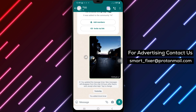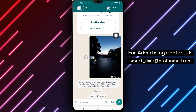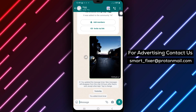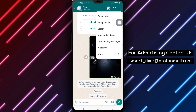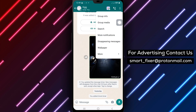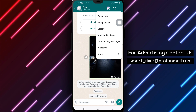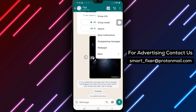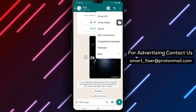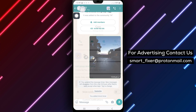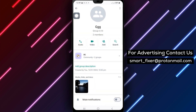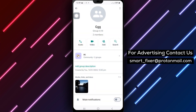Step 3: Tap the three dots at the top right of the page. This will open the group options menu. Step 4: From the menu, select Group Info. This will take you to the group settings.